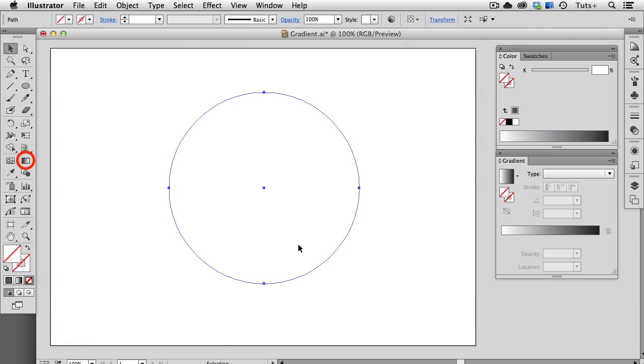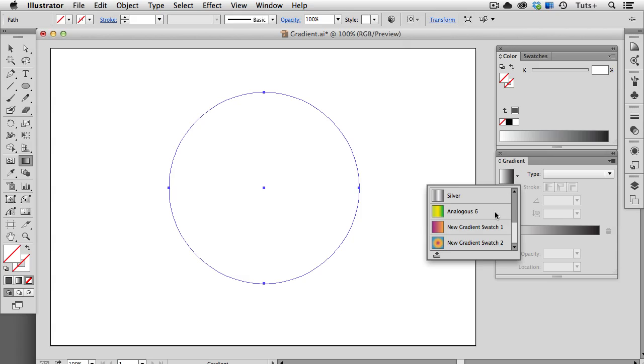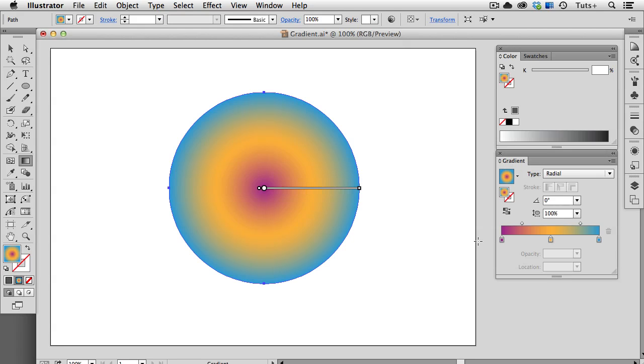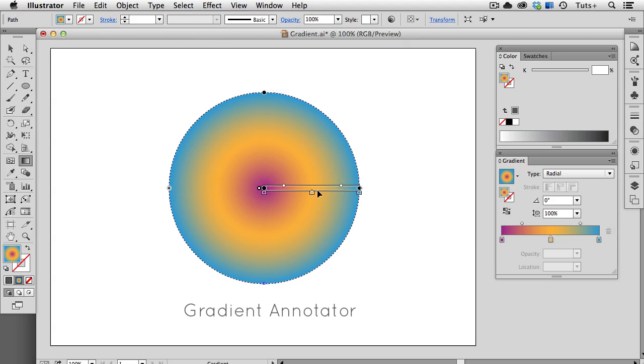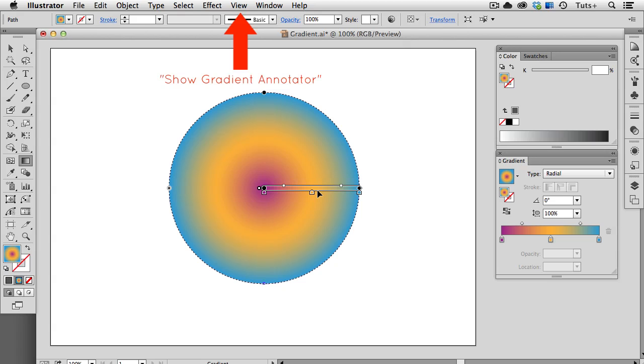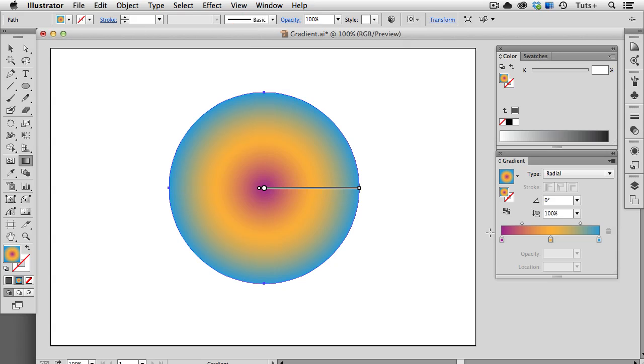Now when I select the Gradient Tool, I can't click on the object to fill it with a gradient, and that confuses some people. Instead I'll go over to my gradient panel, and choose a gradient from here. Now when I have a gradient filled object, and the Gradient Tool selected, I get what's called a Gradient Annotator on my object. And this feature was introduced in CS4. Now if you don't see this gradient annotator on your object, you might have to go up to the View menu, and choose Show Gradient Annotator. And what this does is basically place a gradient slider directly on your object.